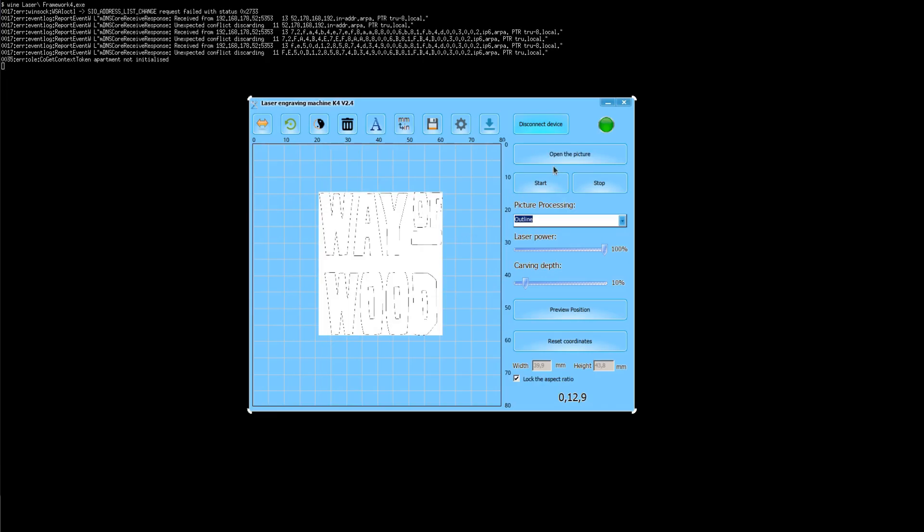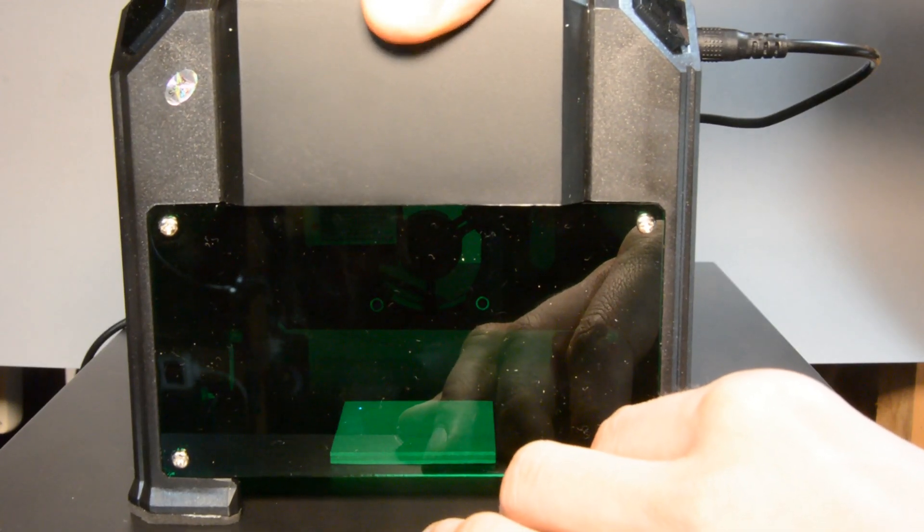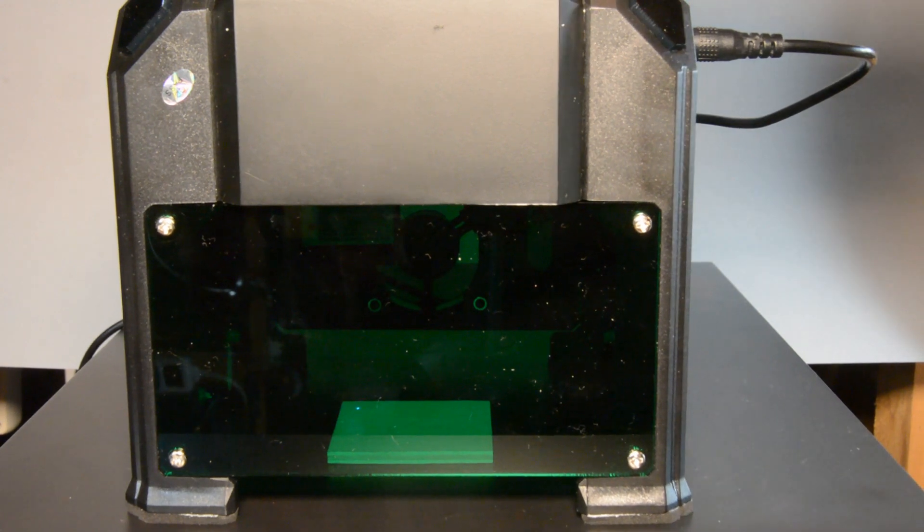There is however a neat feature of the laser engraver. With this button in the software you can actually save an image on the laser engraver itself and then engrave the image with the laser not connected to your computer.